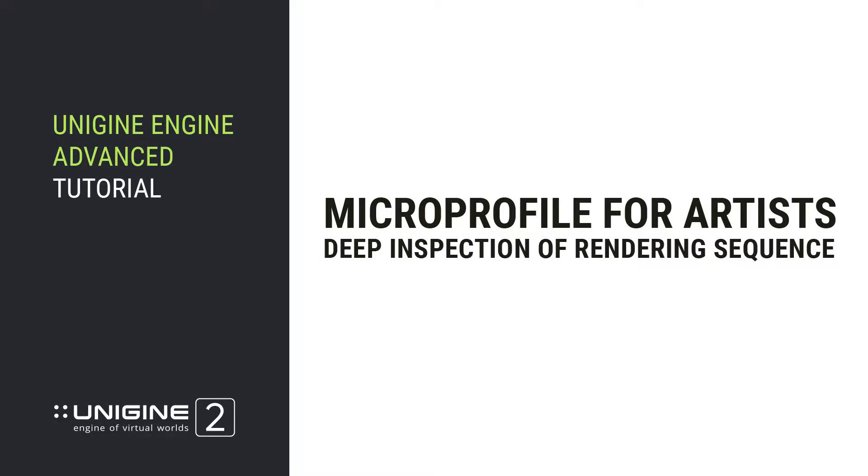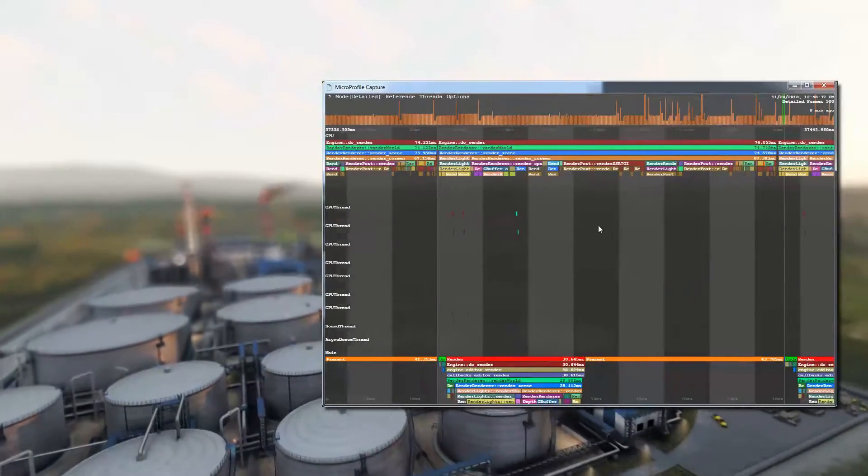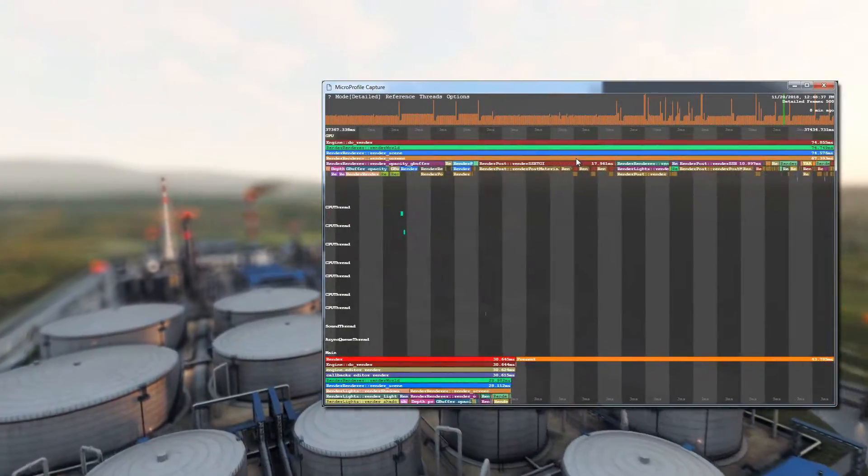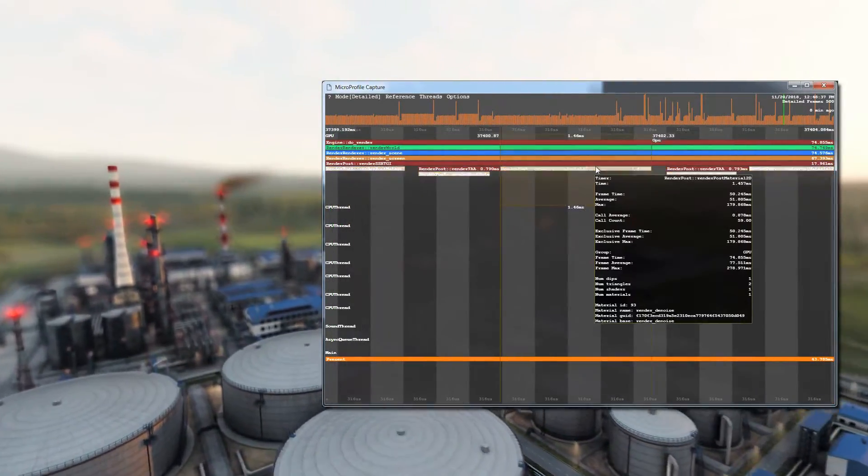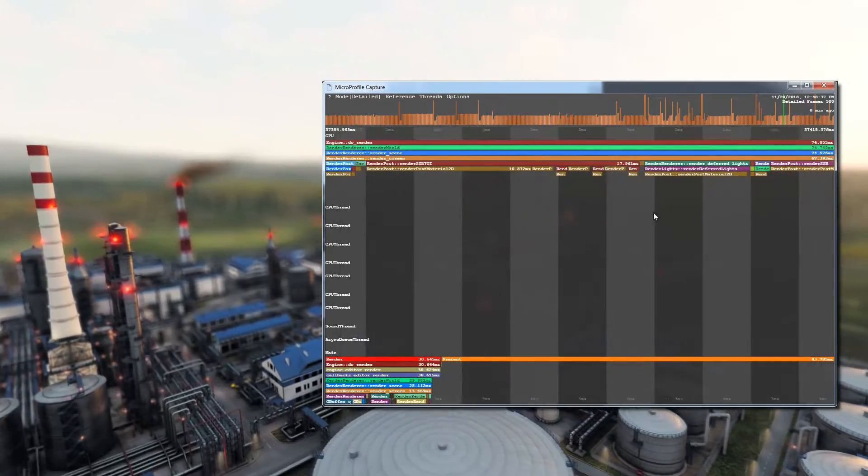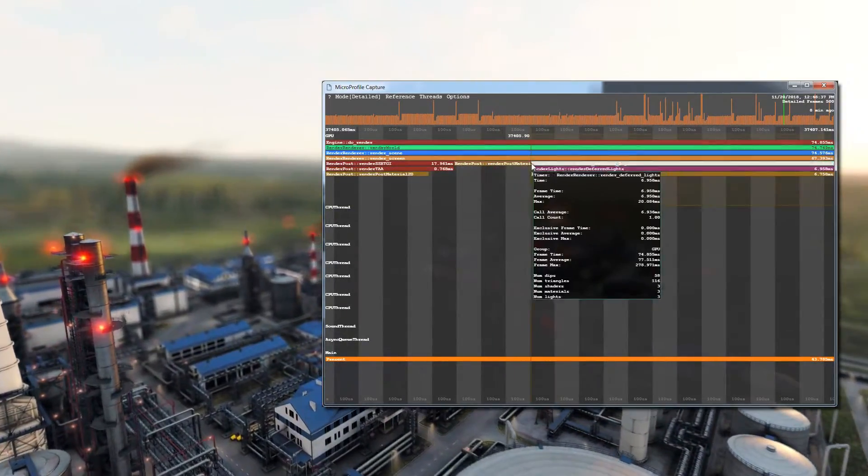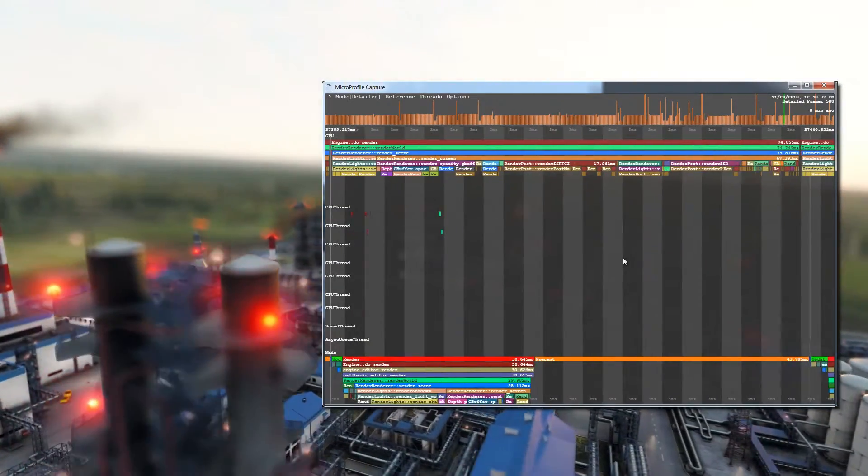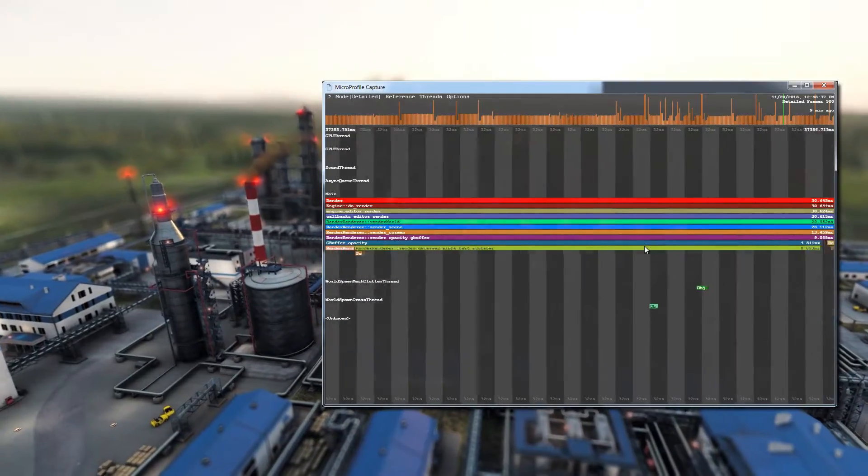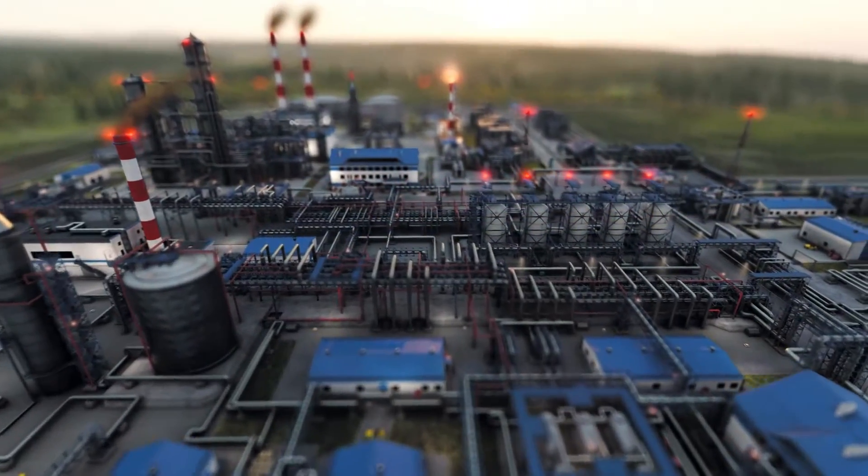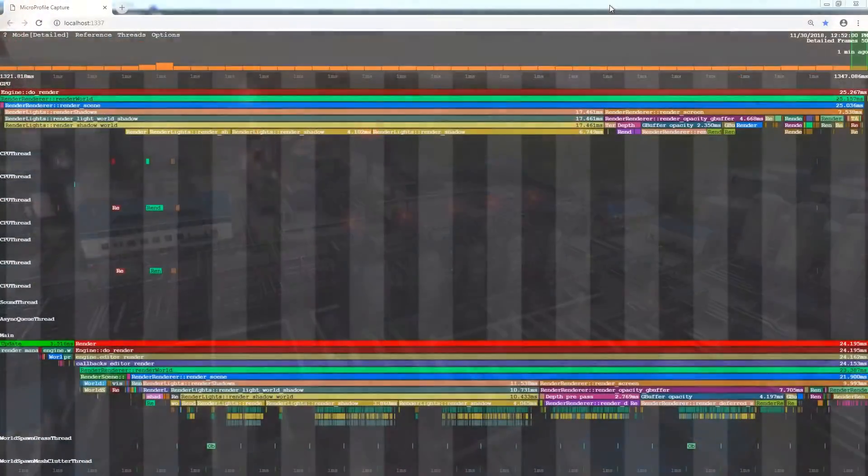Micro Profile for Artists: Deep Inspection of Rendering Sequence. In this advanced tutorial, we are going to investigate the most valuable rendering settings in detail and tell which effects an artist should focus on for proper optimization of a Unigine world to achieve high and stable performance.